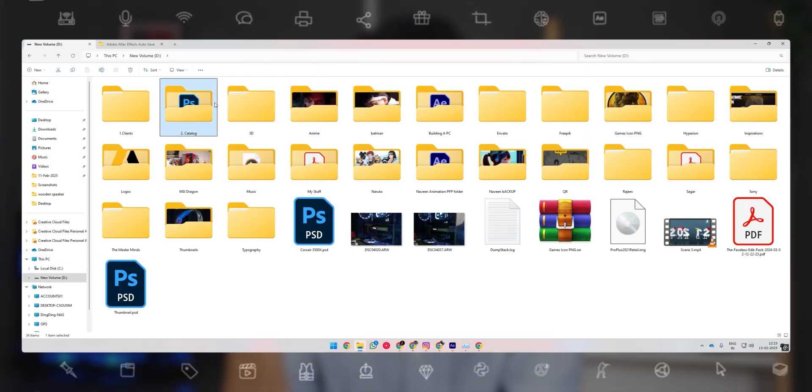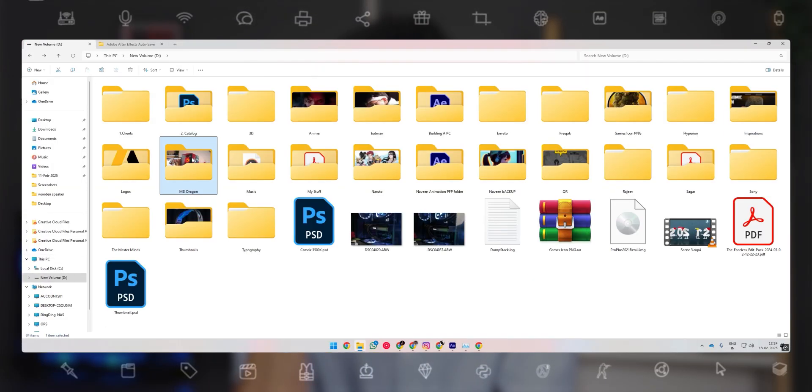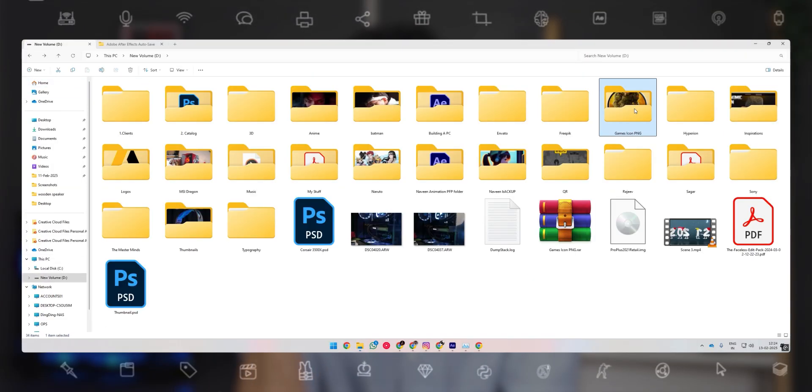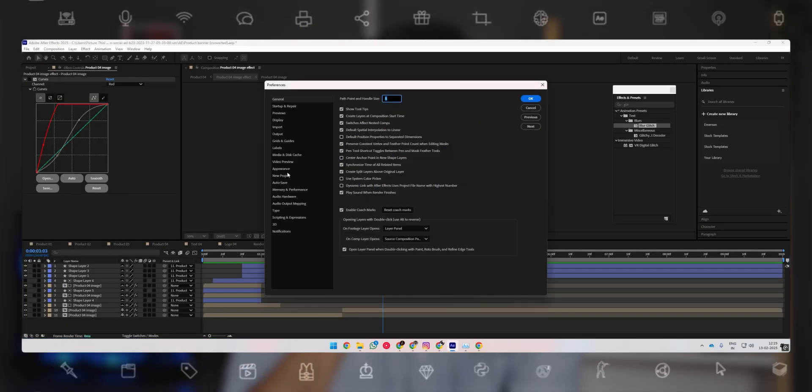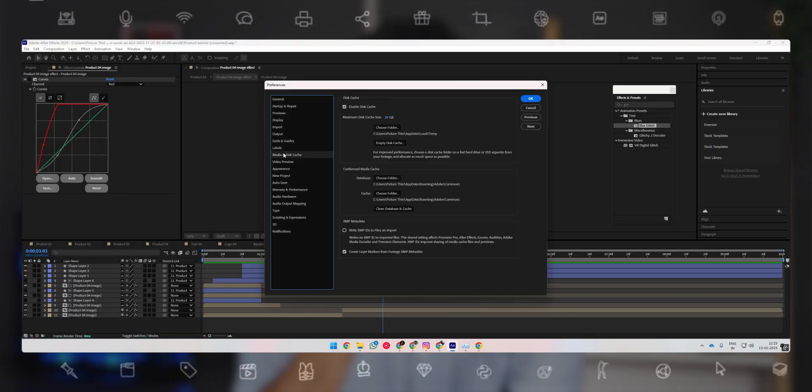What you cannot compromise on is the second SSD — the cache SSD. It has to be an NVMe SSD, and the fastest one you can get in your budget. Use it for storing all your project files, photos, videos, data, or even 3D objects. Also set this SSD as the cache drive in your application — in Adobe Suite, go to Preferences > Memory & Hardware and select the folder for the cache drive. Also increase the cache storage limit to allow your application to store more copies of your project files.